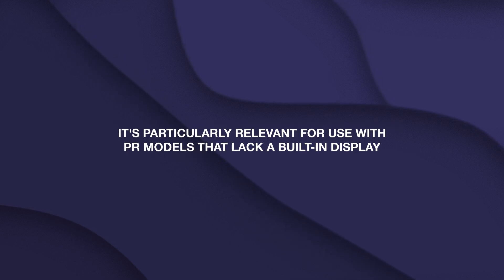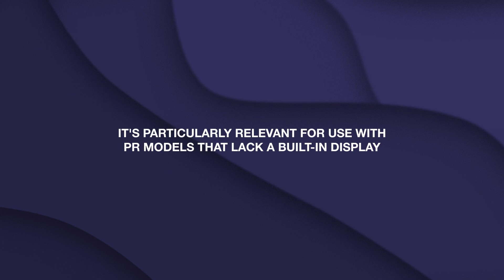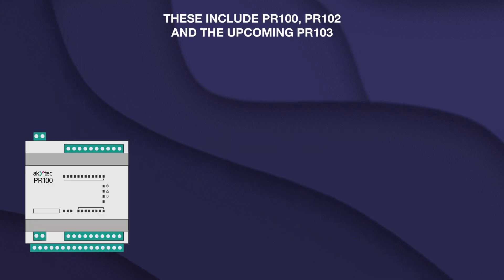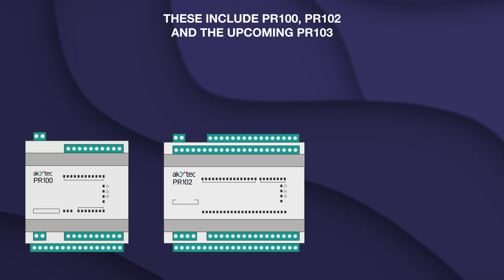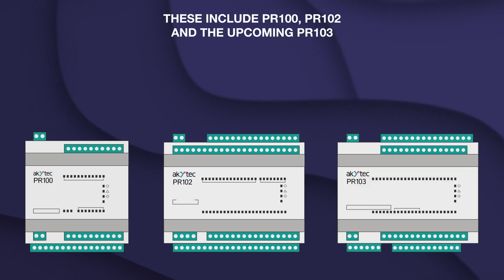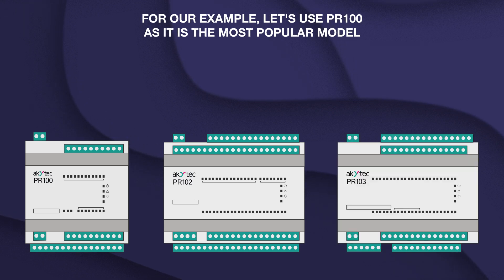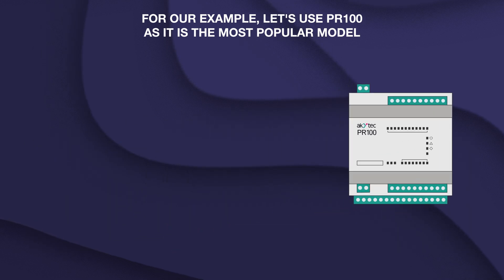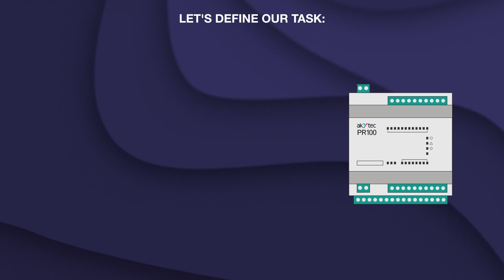It's particularly relevant for use with PR models that lack a built-in display. These include PR100, PR102 and the upcoming PR103. For our example let's use PR100 as it is the most popular model. Let's define our task.